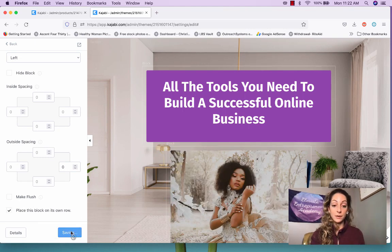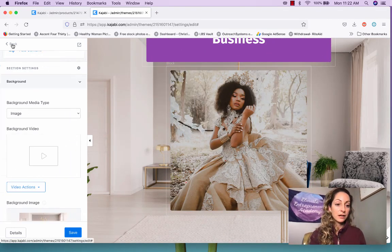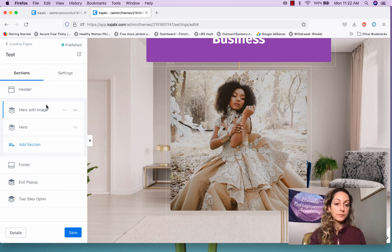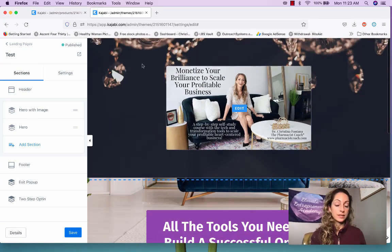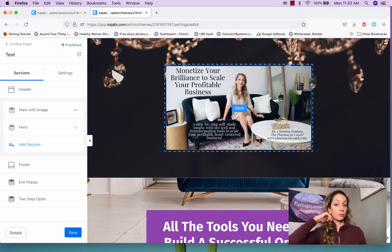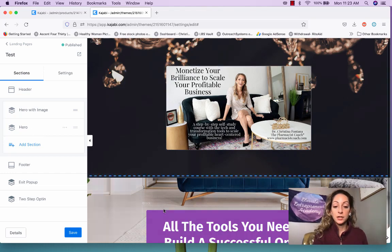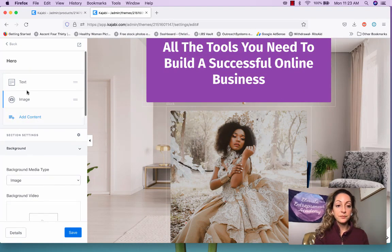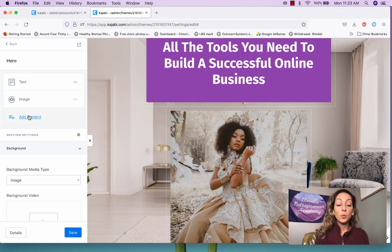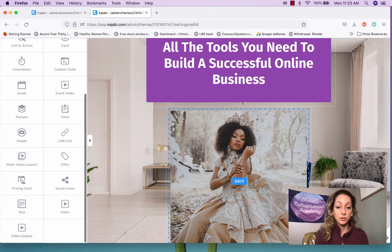Placing the block on its own row can really help with alignment. If you ever get lost, go back to this section overview because it shows you exactly what's happening. The 'hero' is just a fancy term for the block you're in — you have the hero section, and within it you have text and the image. You can also add a countdown, call to action, video, link, or offer right here as well.